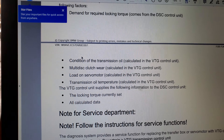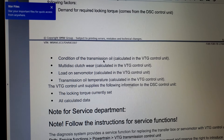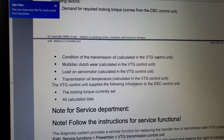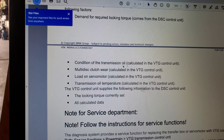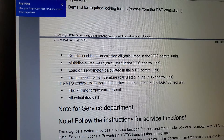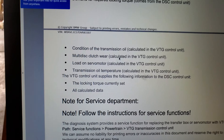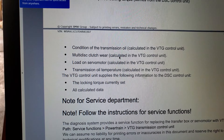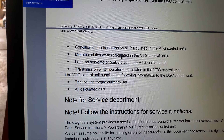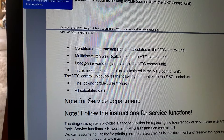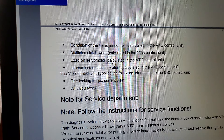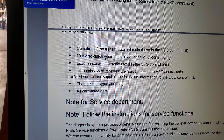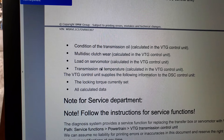These are the factors right here: condition of the transmission oil, calculated once you see the oil is worn out. This is calculated by the VTG, and once it detects multi-disc clutch wear, it usually needs to be replaced. BMW uses the control module to collect mileage data and also monitors how many times the load and the turbo motor has been engaged.